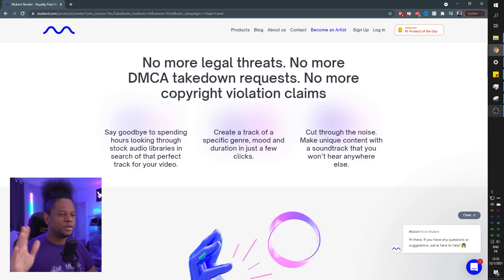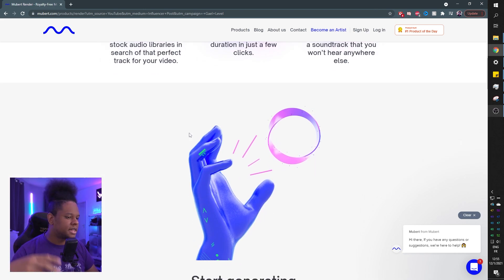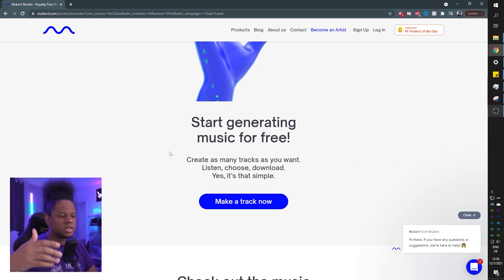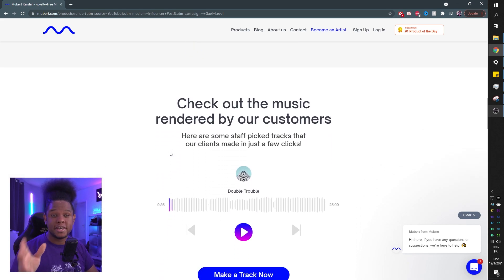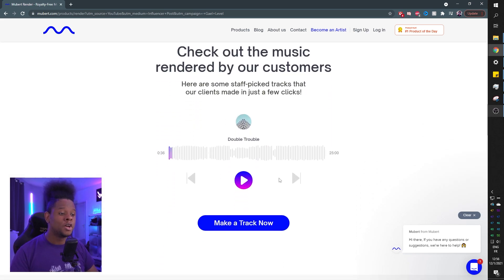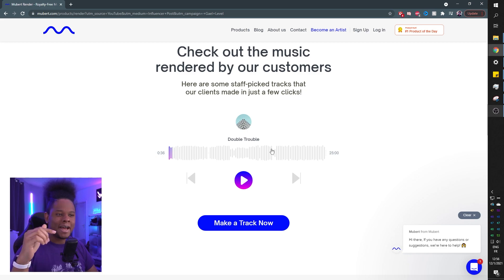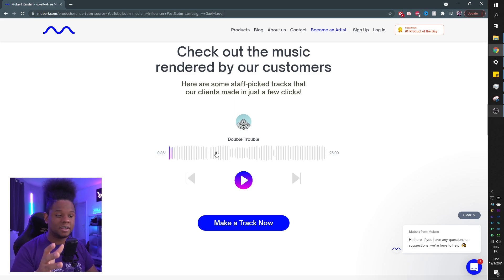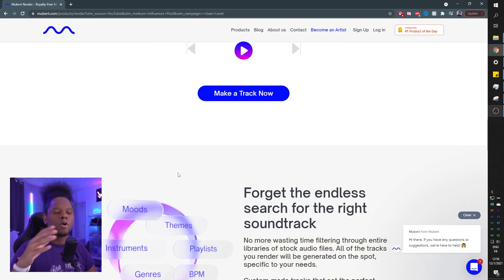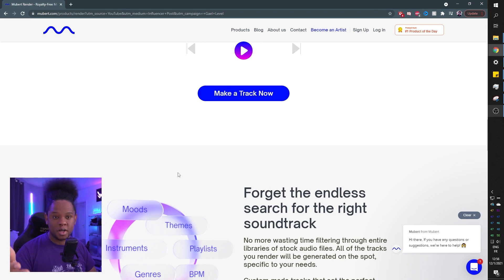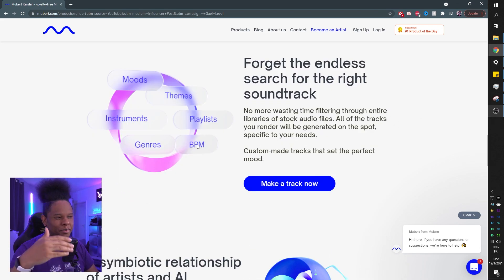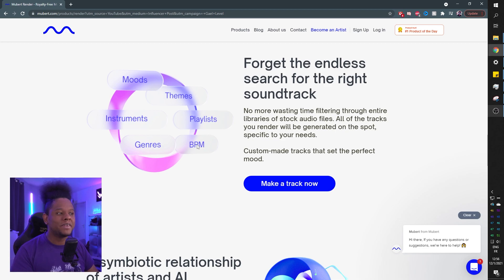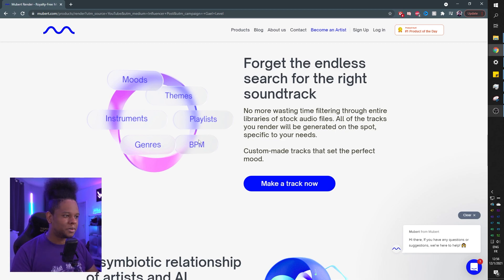Before we generate the track, a quick look at the website. They'll tell you everything about no more legal threats, DMCA takedowns. Start generating music for free. Yes, you can generate the music for free. You can even hear what other people have used the website to create here. All the free stuff has a watermark on it so you can't steal it. You do have to pay to remove the watermark, but you can even download your tracks with the watermark if you want to.